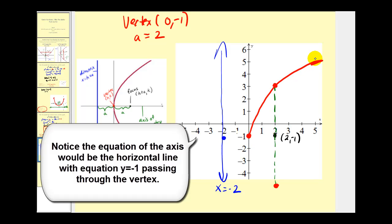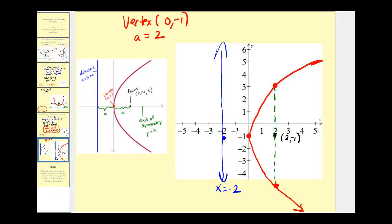And that should be enough information to make a nice graph, with either half being symmetrical. That'll do it for this video. I hope you found these examples helpful. If you found that I graphed these too quickly, you might want to watch part 1, because we go over the graphing in much more detail.